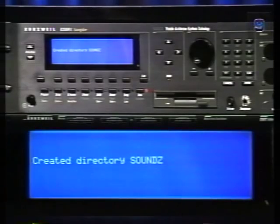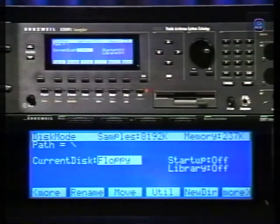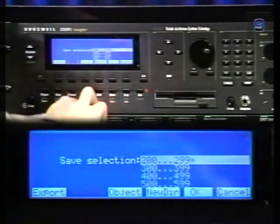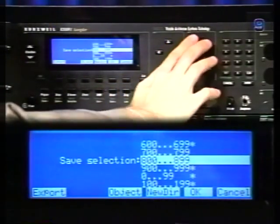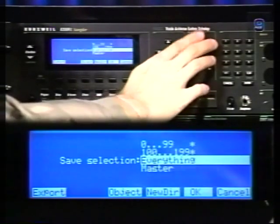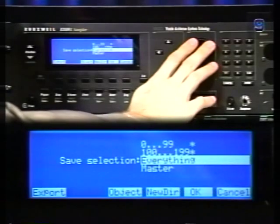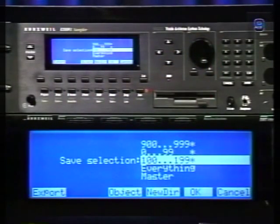The 2500 creates the directory and returns you to disk mode. Now we're ready to save a file. For all disk operations there are two methods: the bank method and the object method. The object method allows you to save and load individual objects. We'll start with the bank method since it's simpler. Press the right More button and select Save. Notice there are different banks of 100; if you scroll down you'll also see Everything, which saves everything in RAM, and Master, which saves all global and MIDI parameters.